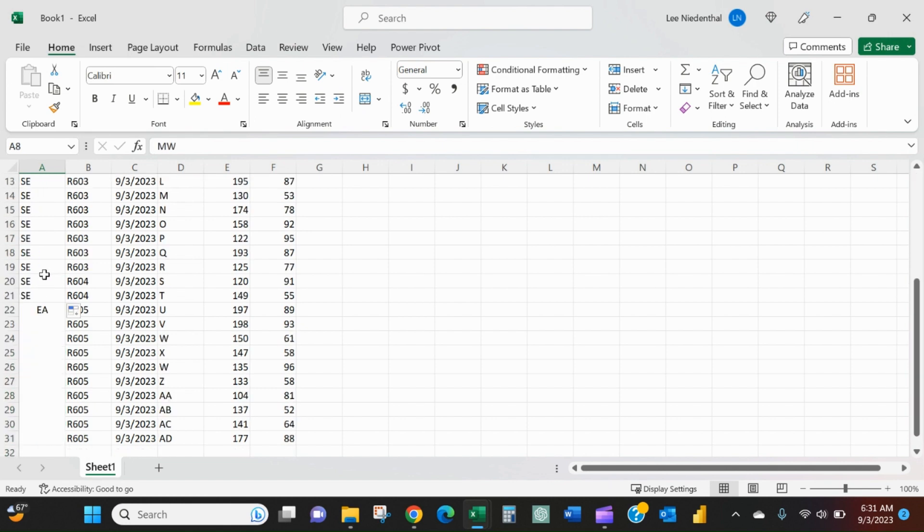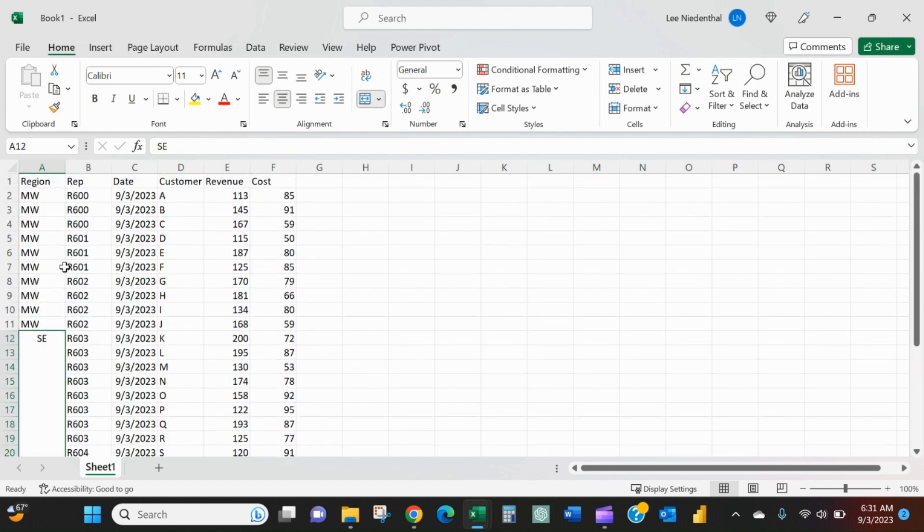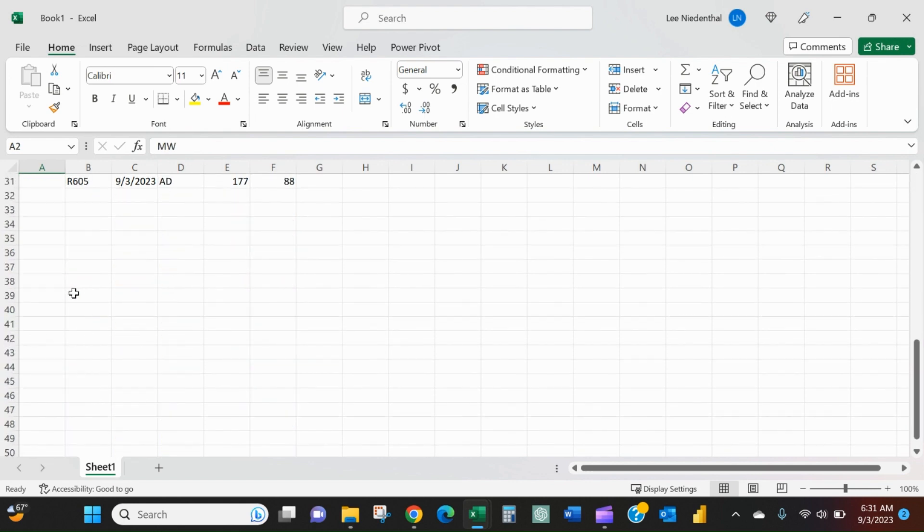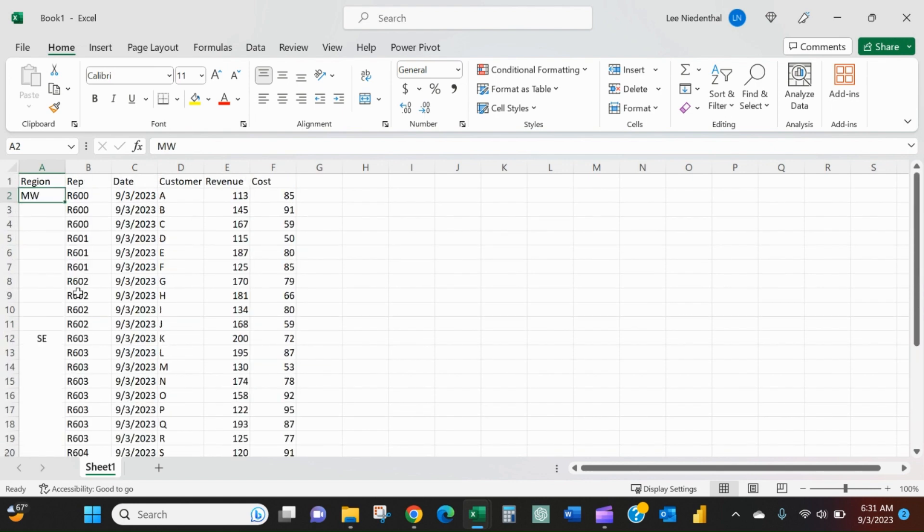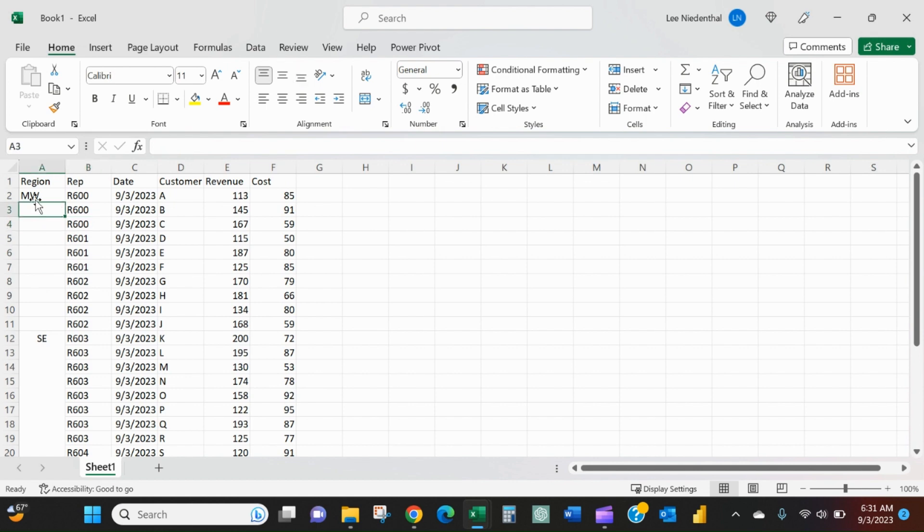Well, let's just pretend that this is thousands of rows and that you have to do this every day or every week. How could you do it automatically?